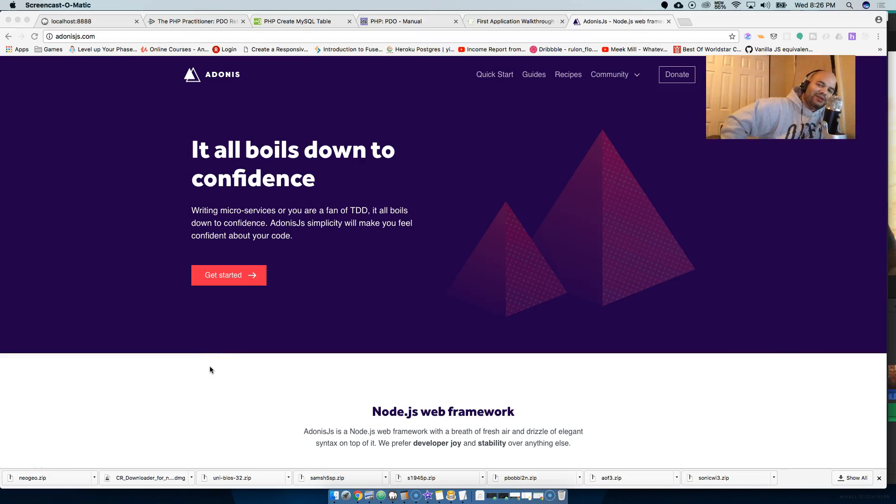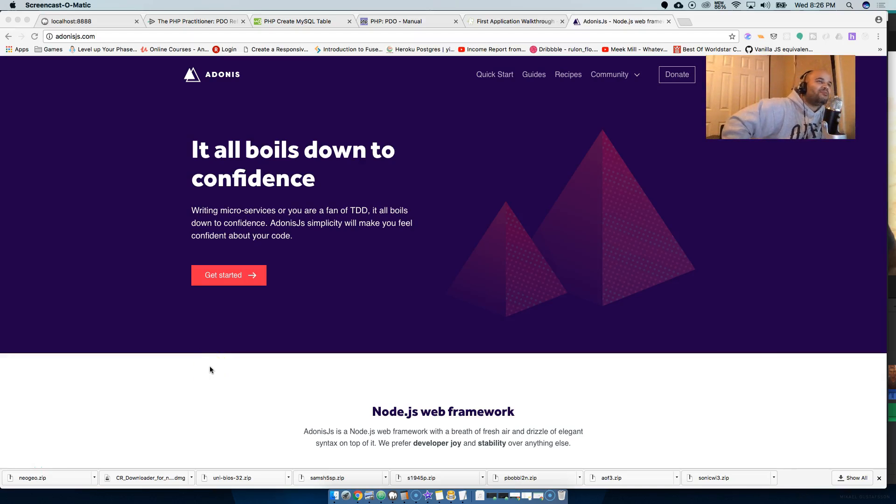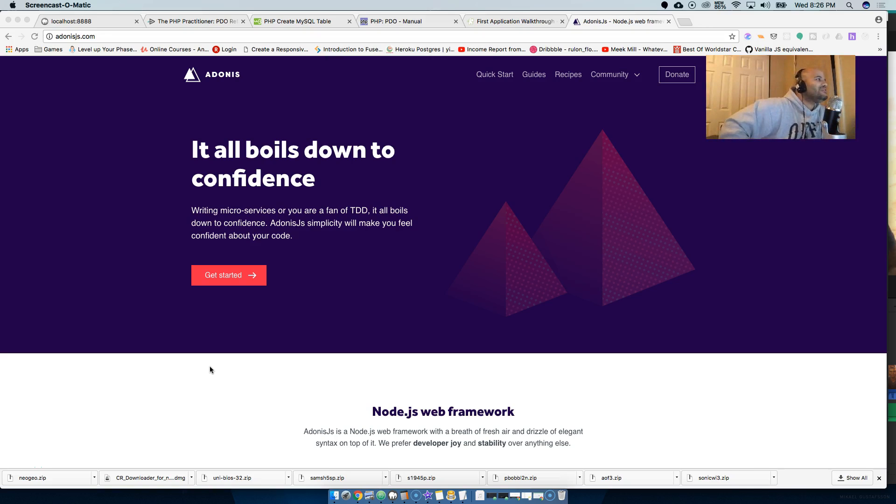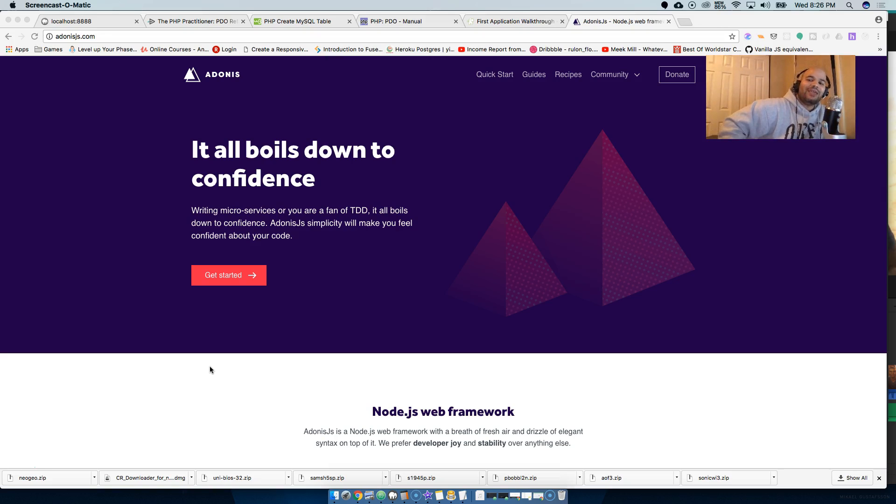You already know, CJ back at it again. Codingphase.com, your boy's back at it again, guys. Listen, Adonis.js 4.0 came out - it's time to go over there, man.